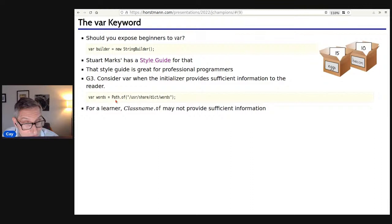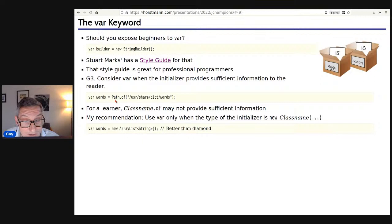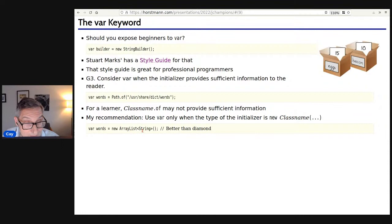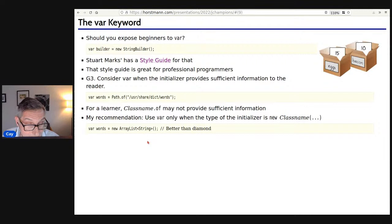What I've done in my textbooks is: I use var whenever it's blindingly obvious what the type of the right-hand side is. When is it blindingly obvious? When the thing on the right is 'new' and then the name of a class — 'new StringBuilder' is a StringBuilder, every student knows that. There's no value added by saying 'StringBuilder builder = new StringBuilder.' And with ArrayList, it's actually nicer: 'new ArrayList<String>' — that's an ArrayList of String. Using var avoids the temptation to get into the diamond operator.